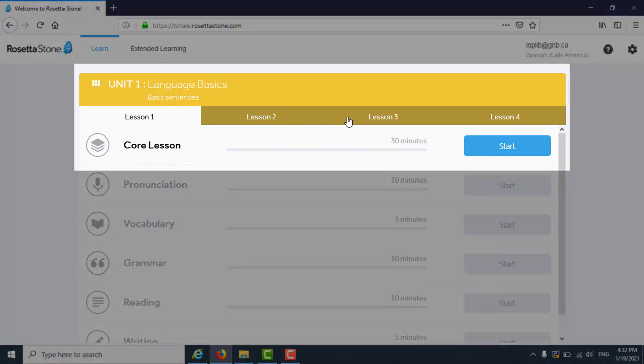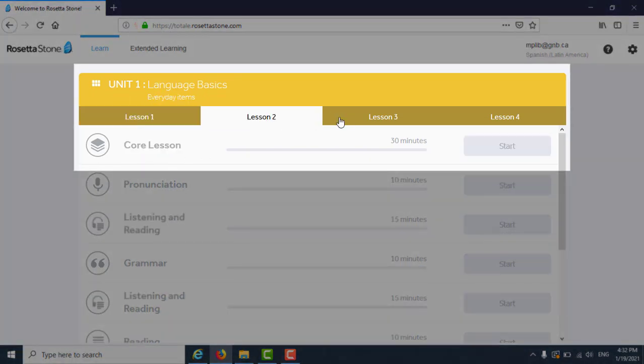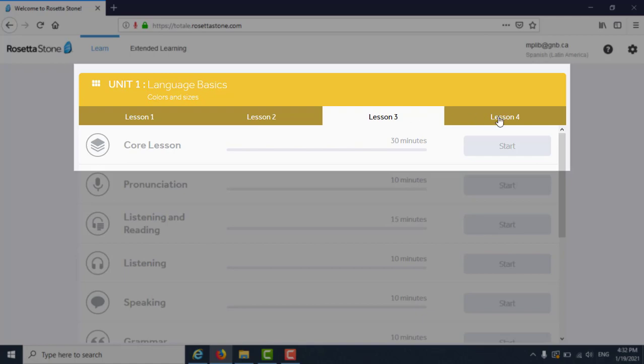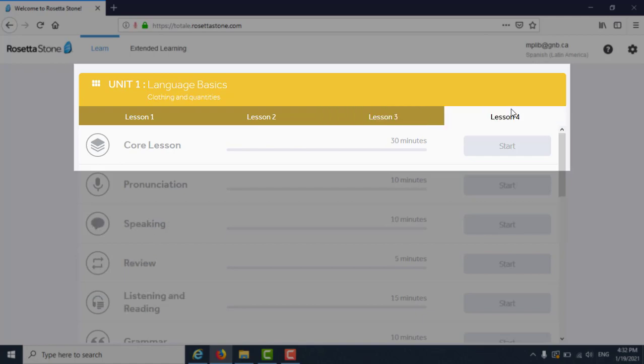This is what Rosetta Stone looks like on a computer browser. On this page, you can navigate through your different lessons to see what you have started or completed.